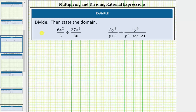We're asked to divide the rational expressions, then state the domain. We divide rational expressions just like we divide fractions. Instead of dividing by a fraction, we multiply by the reciprocal.